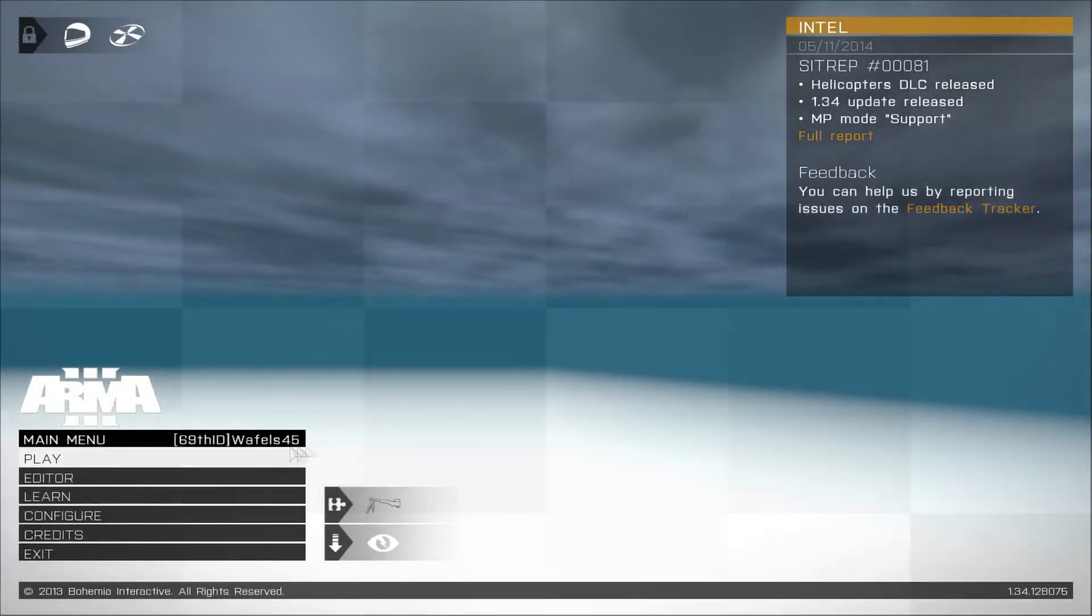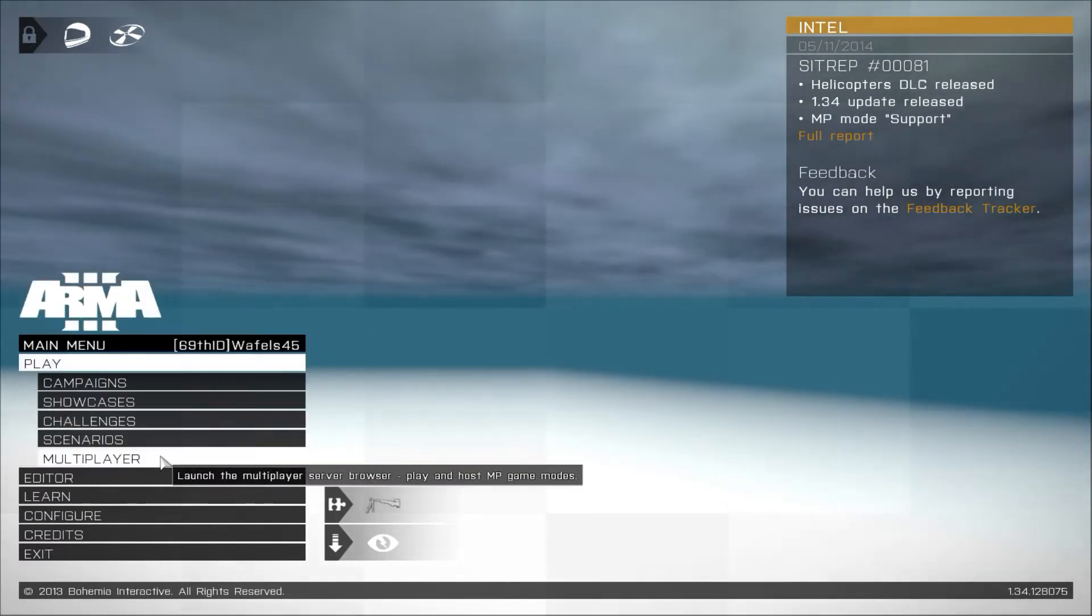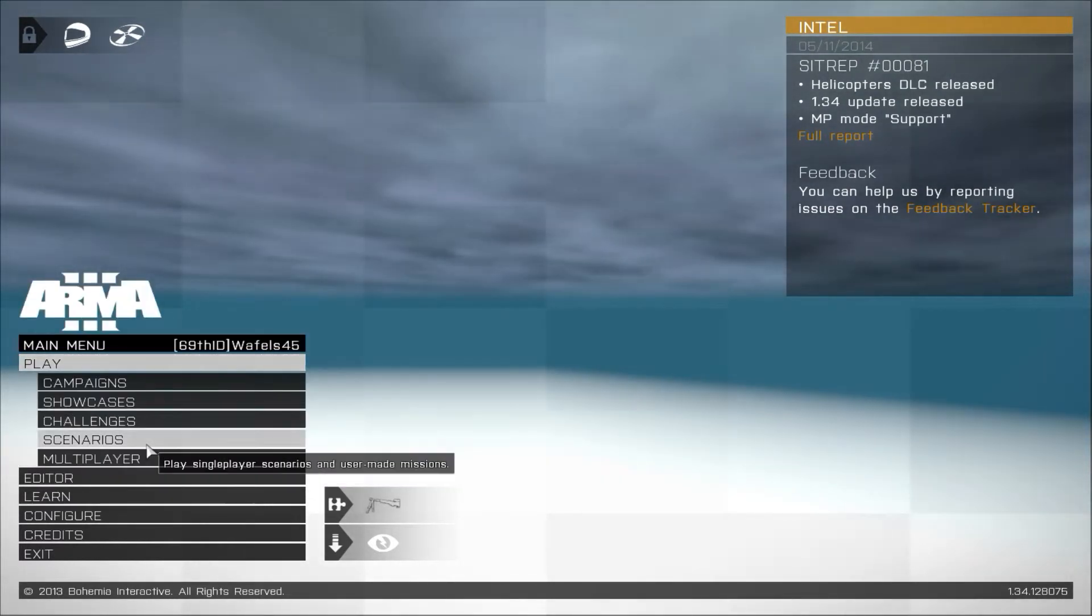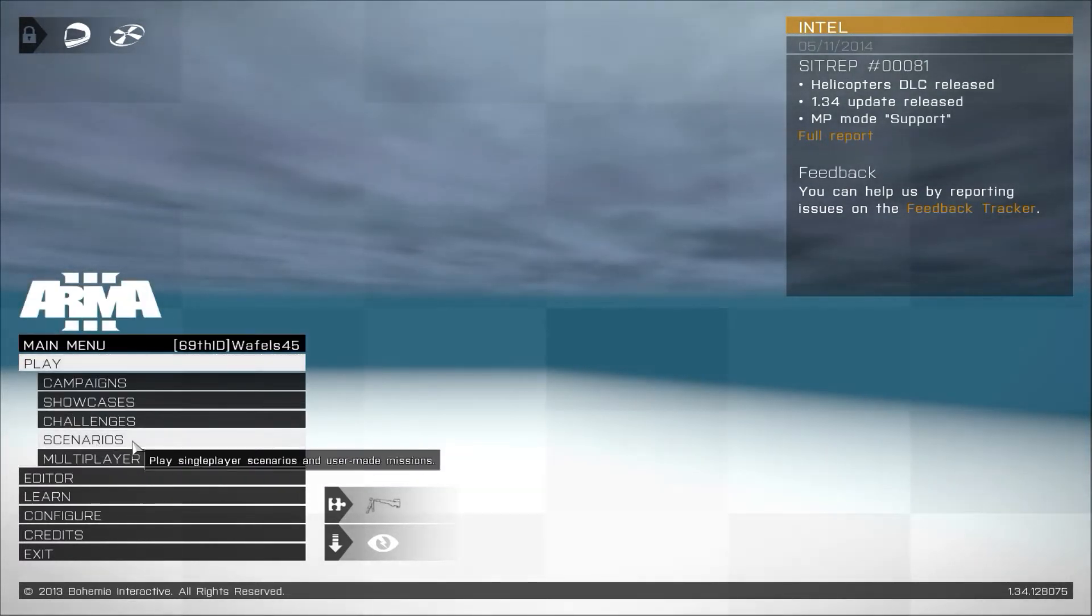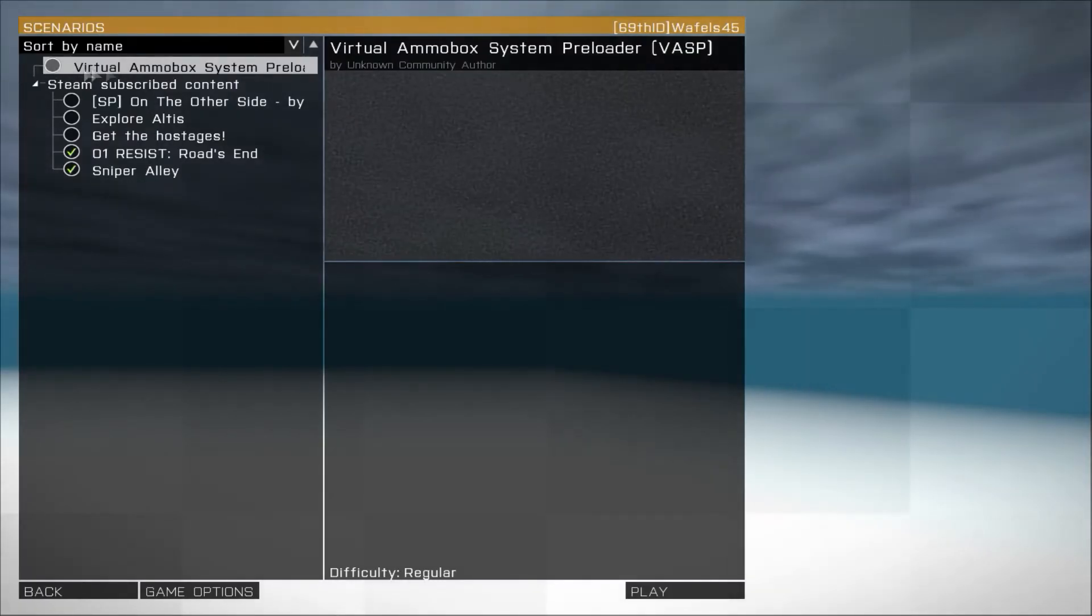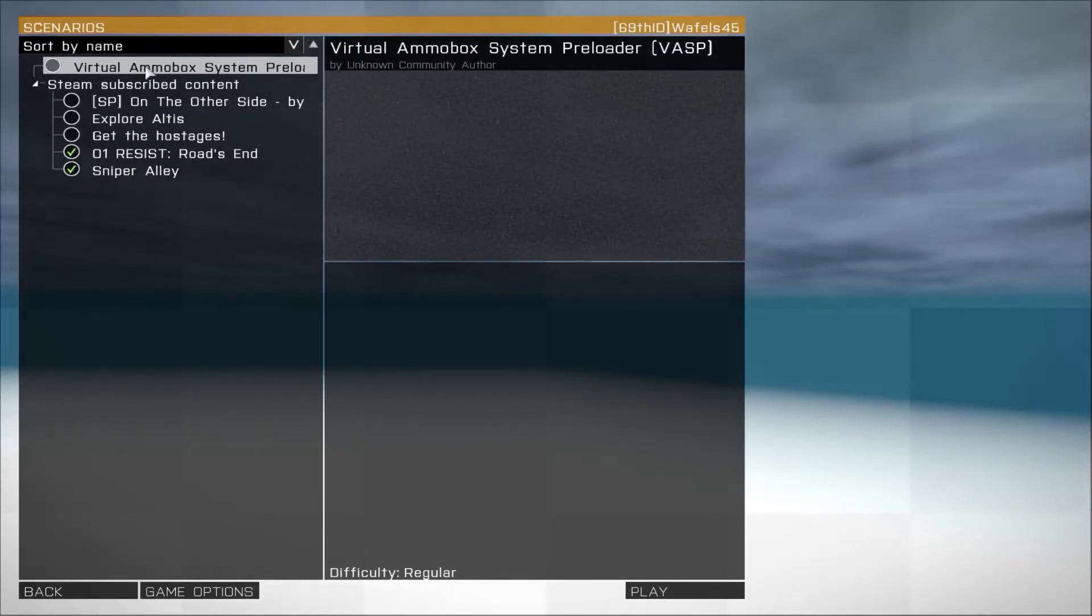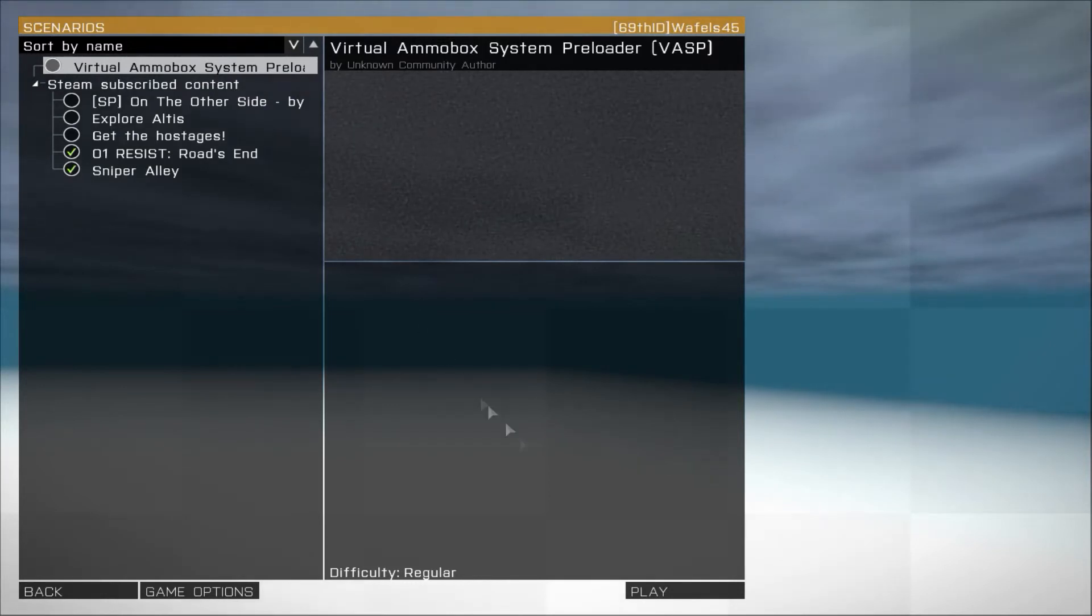We are on the main menu of Arma 3 now and we press play scenarios. And if you don't have any other non-steam subscribed missions, it should be on the top. Now you have to run it by clicking play.